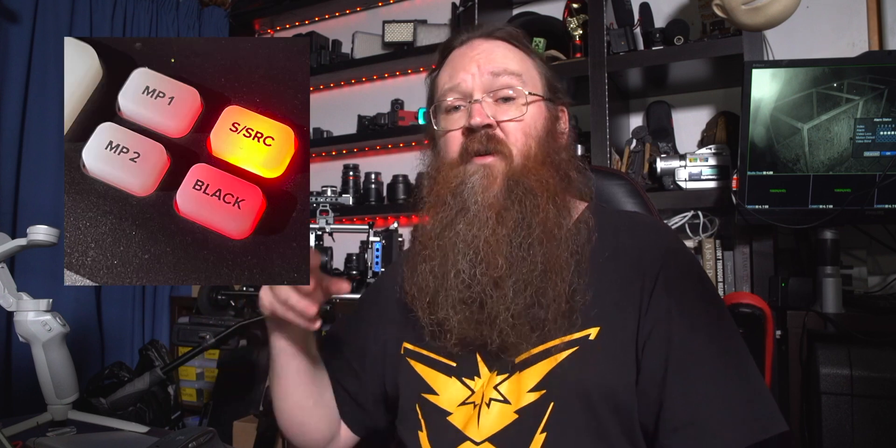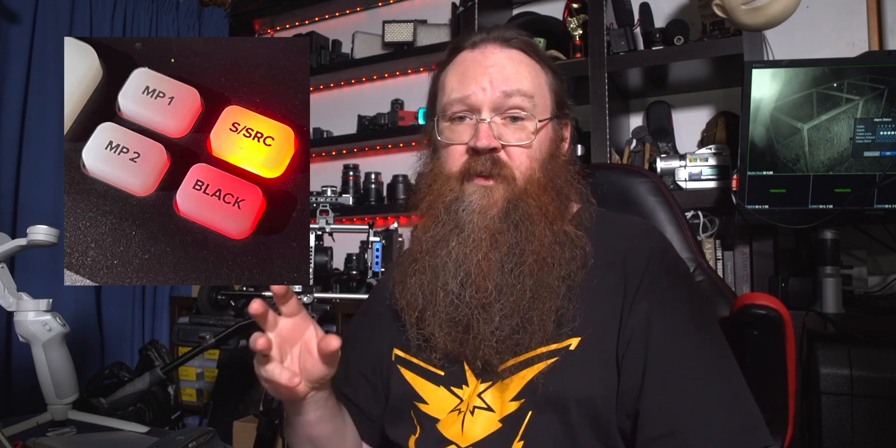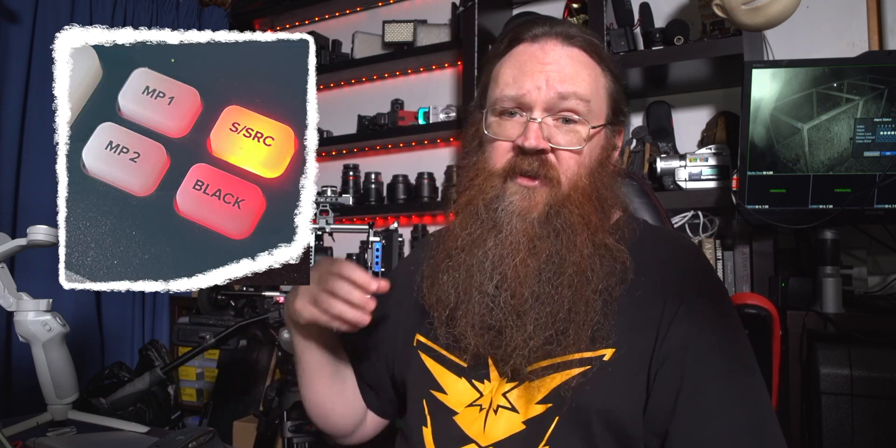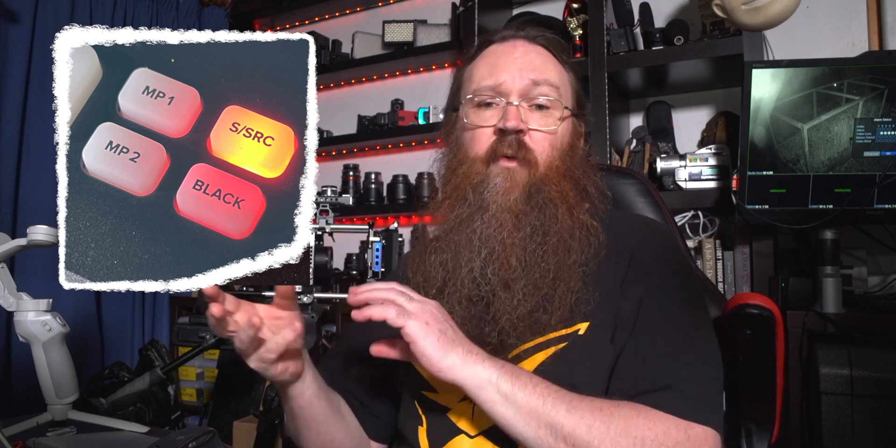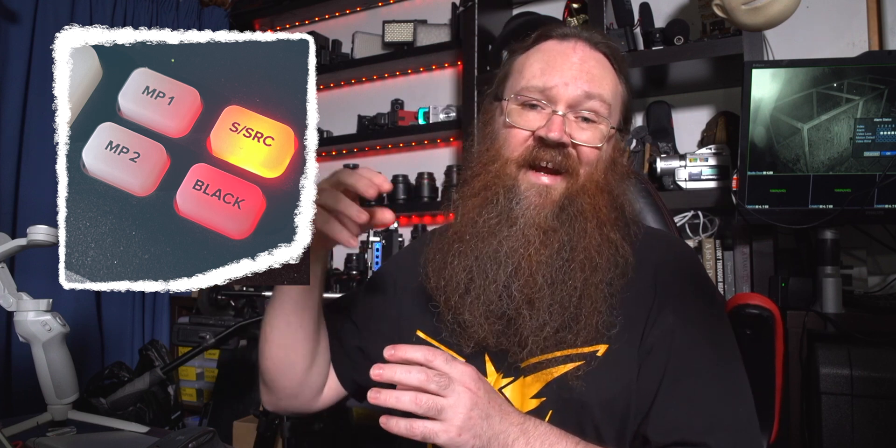Blackmagic Designs new ATEM Mini Pro Extreme and Extreme ISO have an awesome new feature called Supersource. Supersource is a separate video processor that feeds in as a video input and it can contain up to four other video feeds in it all in a separate box that can be moved around the screen and set up in size and everything. So it's like having four picture in pictures over a background or a foreground overlay and you can do some pretty awesome stuff with this.